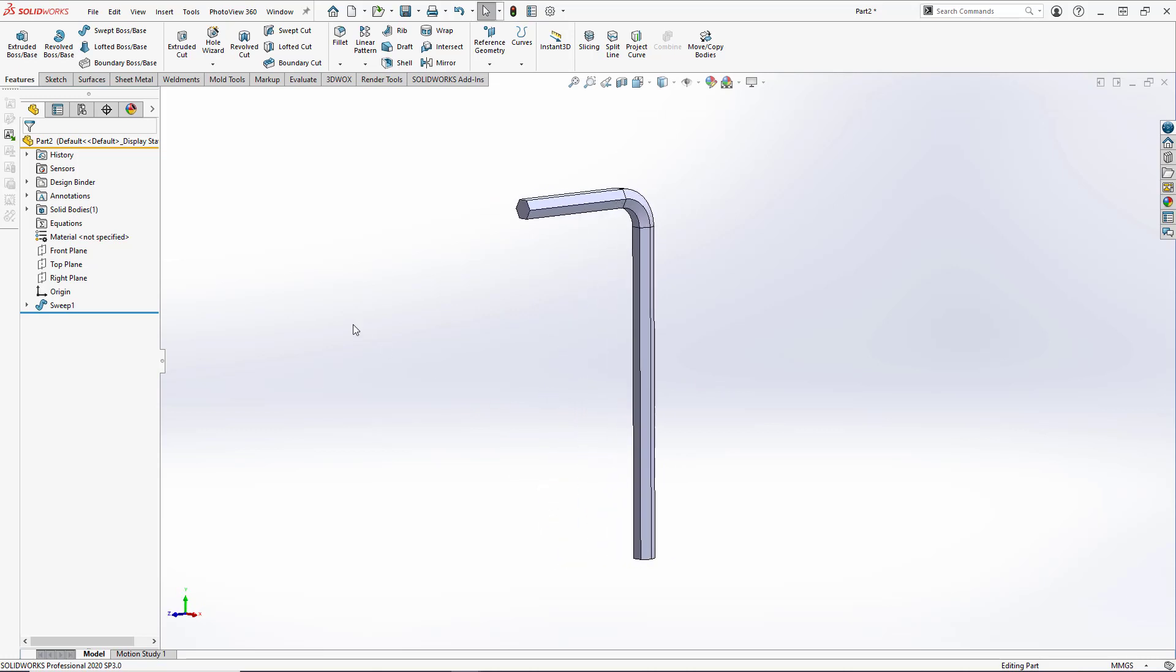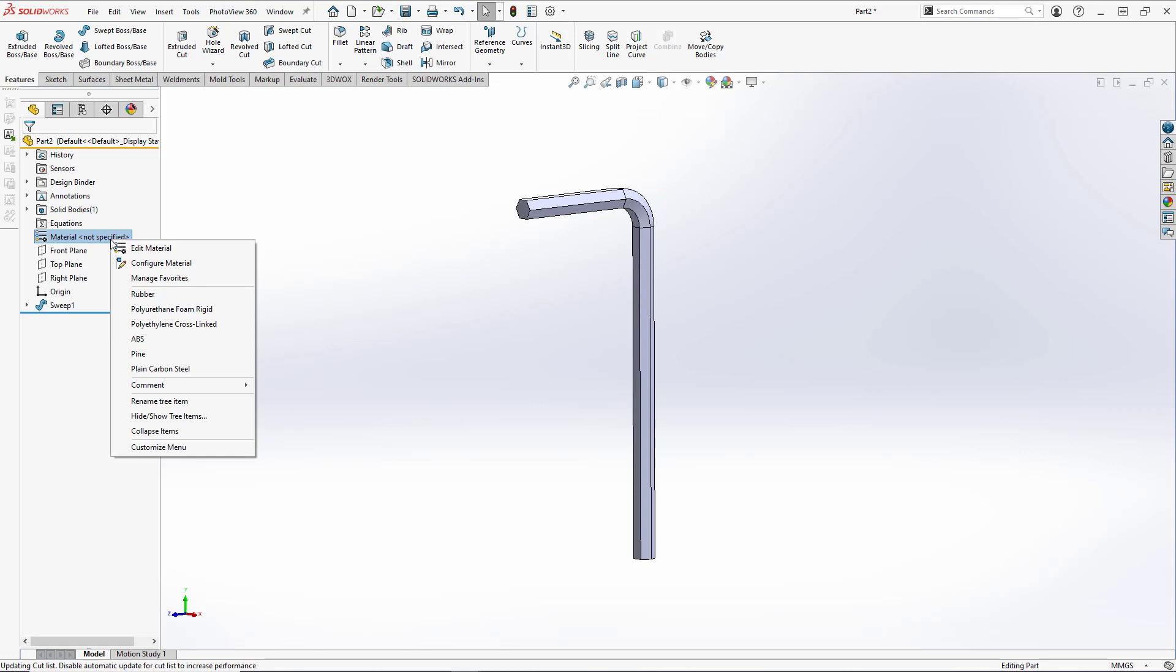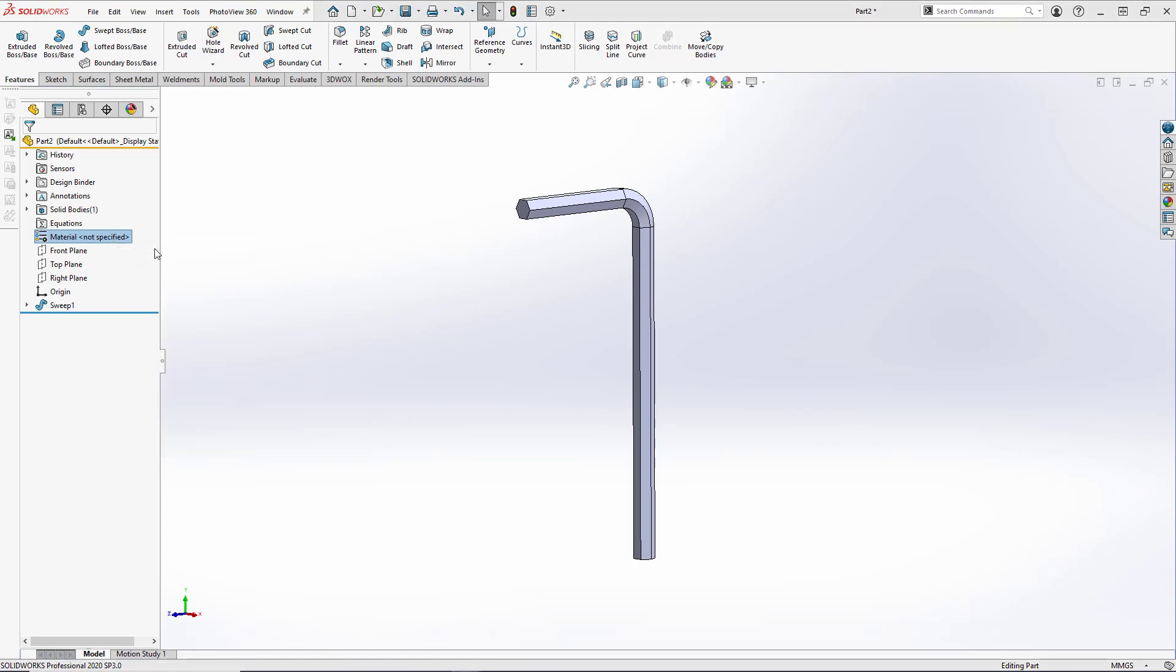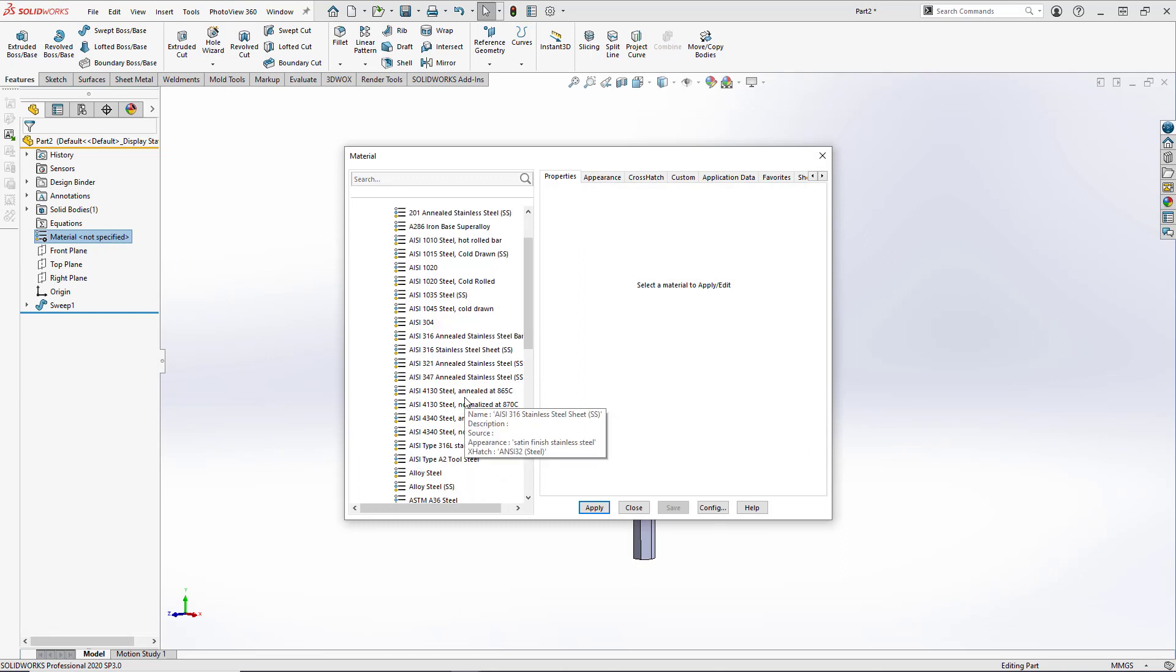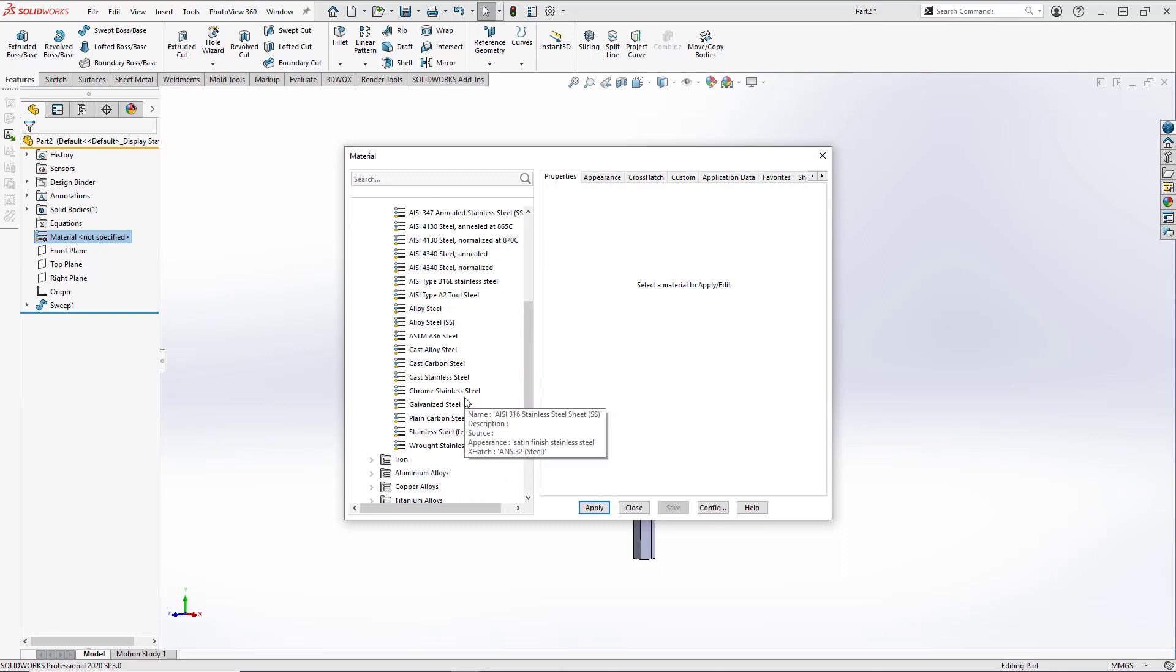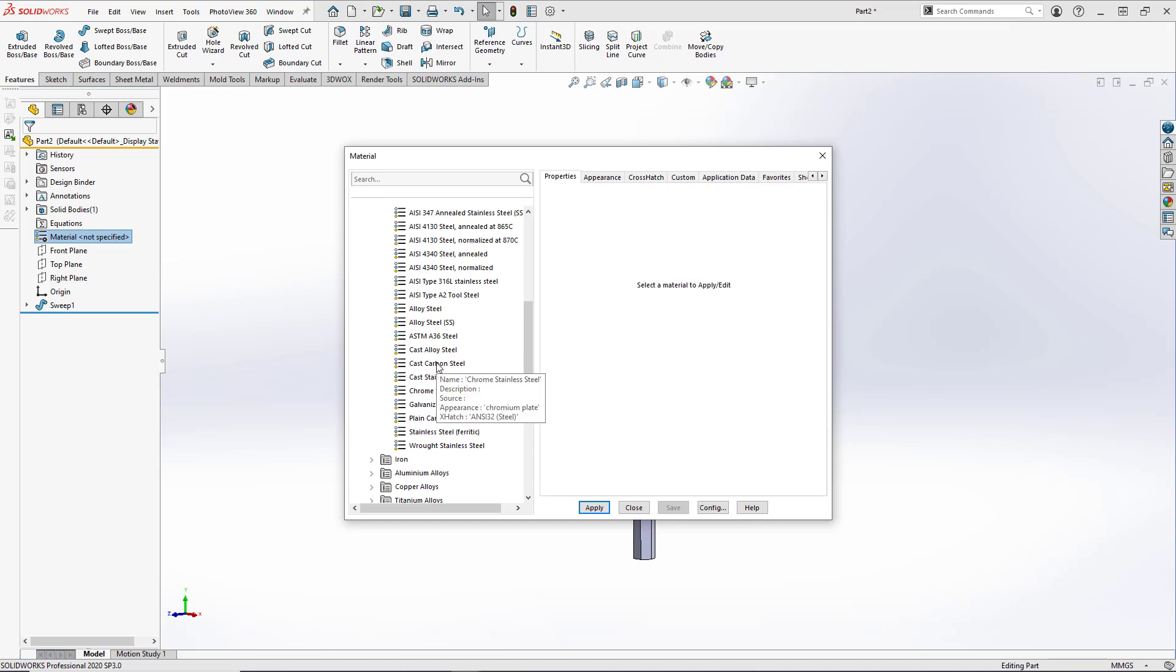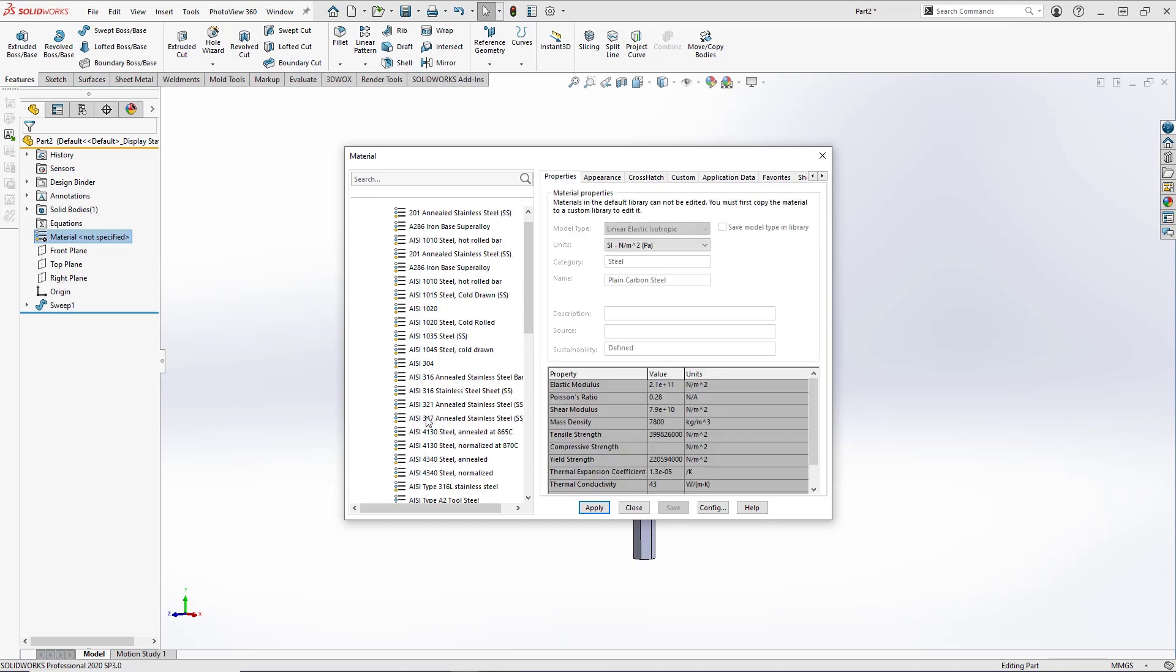And the last thing we need to do is set our material. To do this, we're going to right click on the material and click on Edit Material. We're just going to use plain carbon steel for this example, so we'll scroll down to plain carbon steel under the steel subfolder and hit Apply.